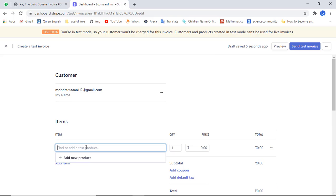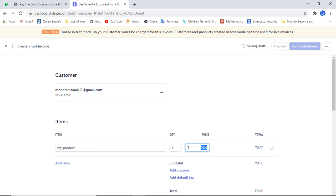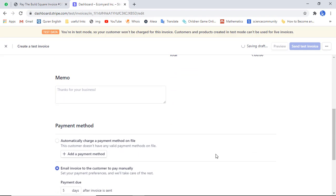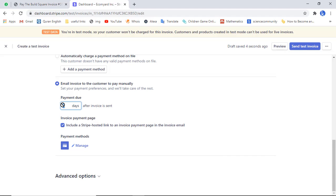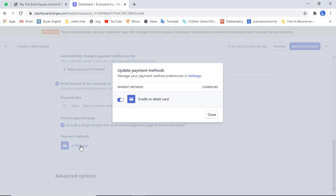Here you can add the product name - for example I am adding 'My Product'. Then add the quantity and price; I am writing one hundred rupees. Scroll down and mention the payment due date - this is set to 10 days, so within 10 days this invoice would not expire. Under 'Manage', the payment methods enabled in your Stripe account are shown - currently we have credit or debit card.